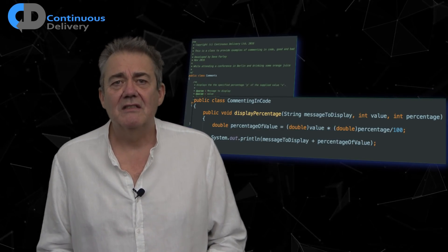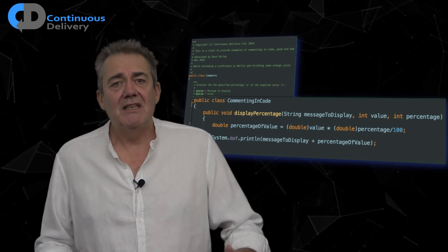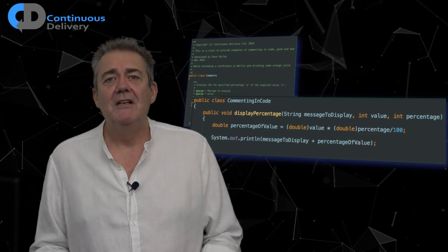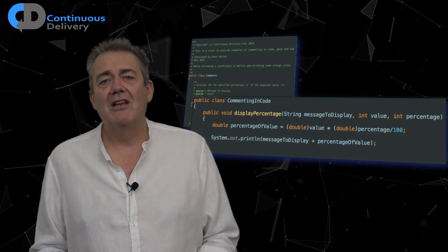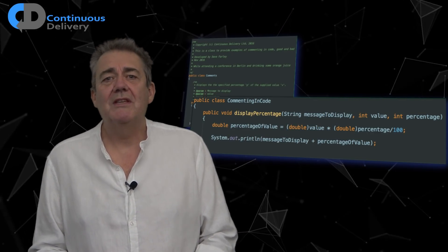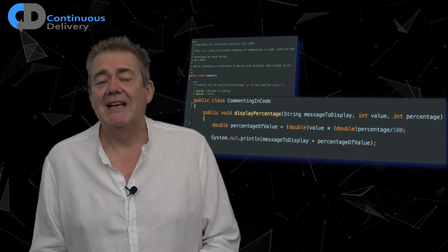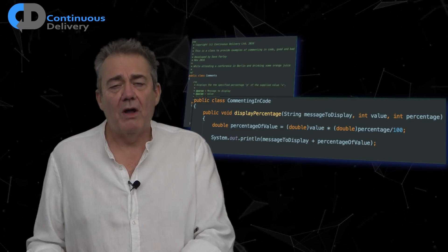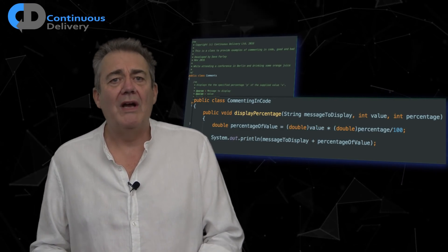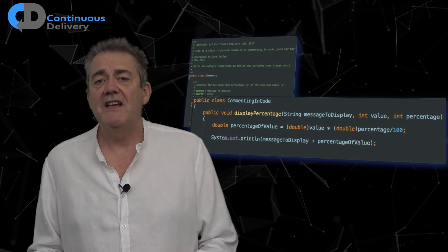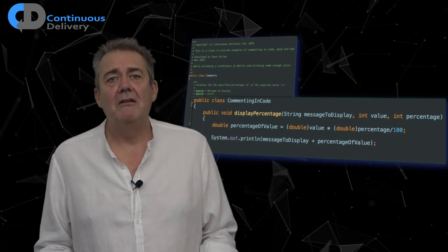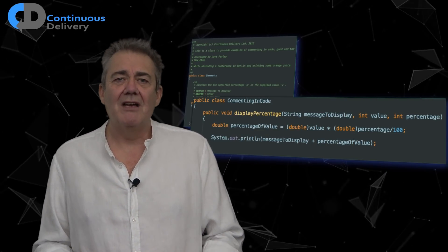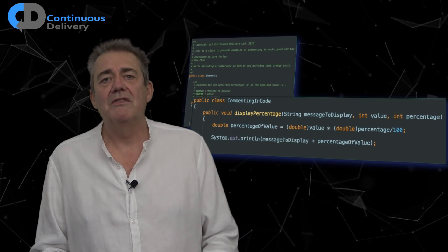Why not write the code so that it — rather than the comments — tells us what it does? This is much more obvious. This example is easier to read than even the commented version was. And if I decide to change the intent of this function, the words are right here in front of me, so I am much less likely to leave them behind as I would with comments — leaving them telling lies. Use comments to explain why you made a choice, not what the code does. Refactor the code to eliminate or at least minimize the need for comments. Write code that expresses ideas, not code that only compiles.